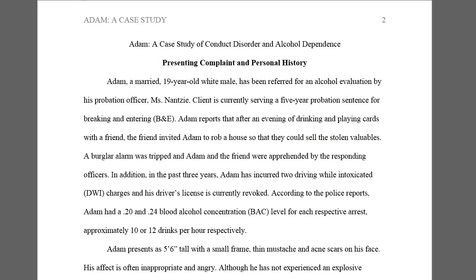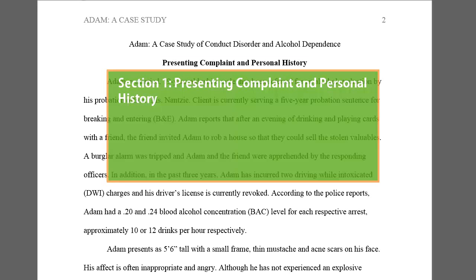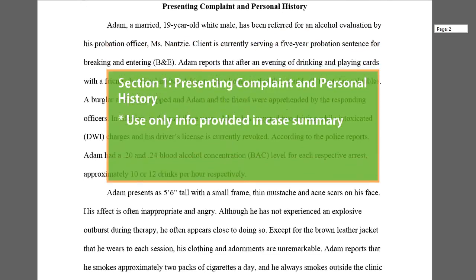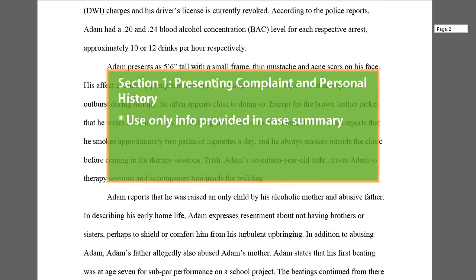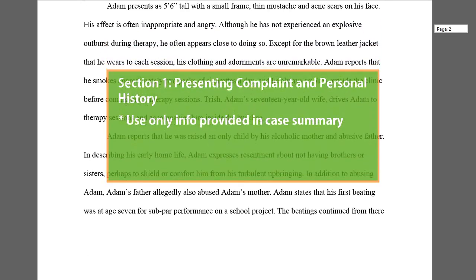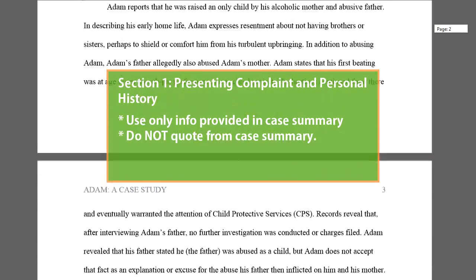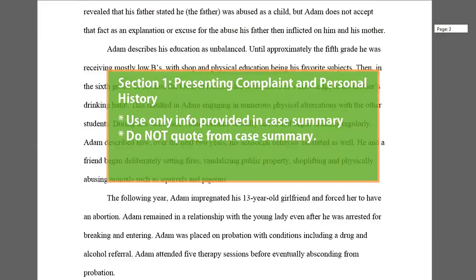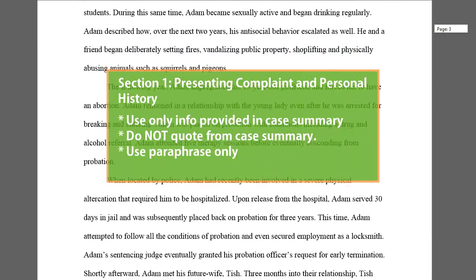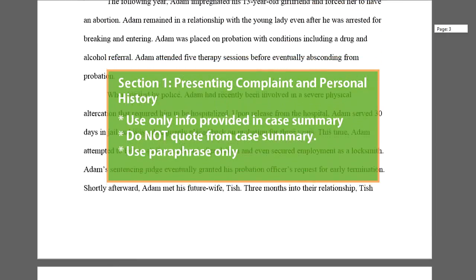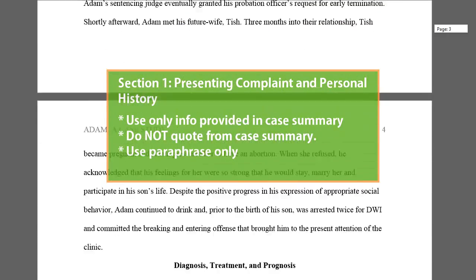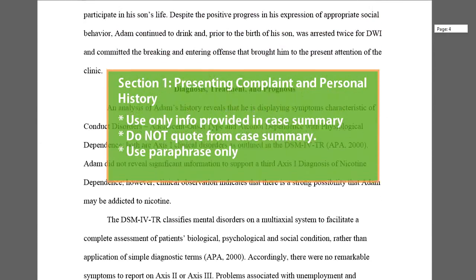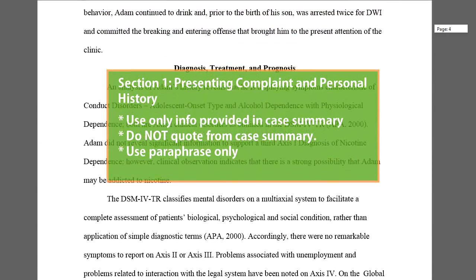Remember, the first section of this paper is based upon the information provided in the case summary. That information is not to be quoted. You should only paraphrase the case study information, which means to put it into your own phrases and sentences.